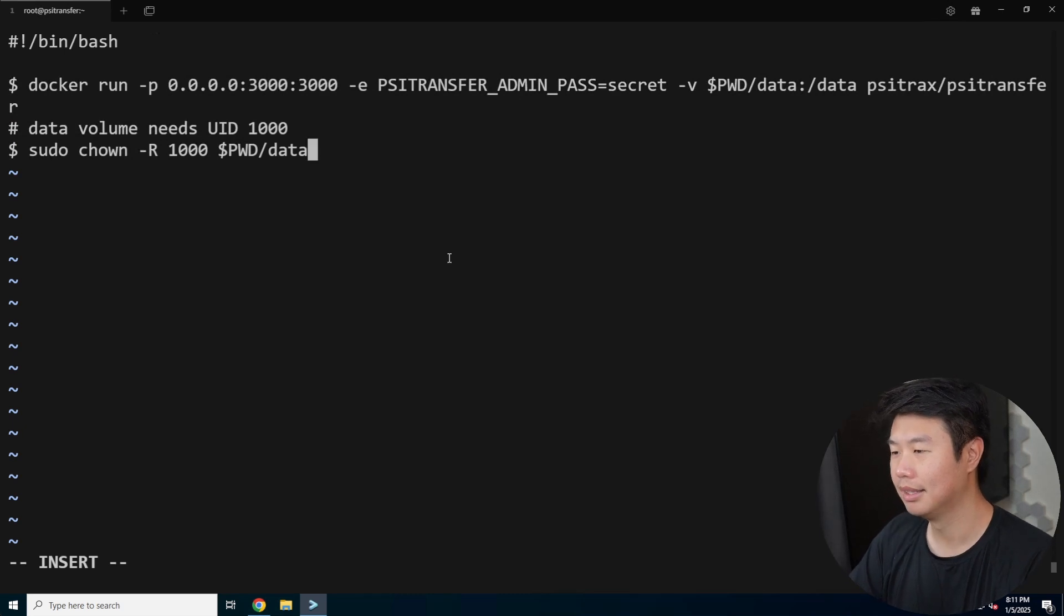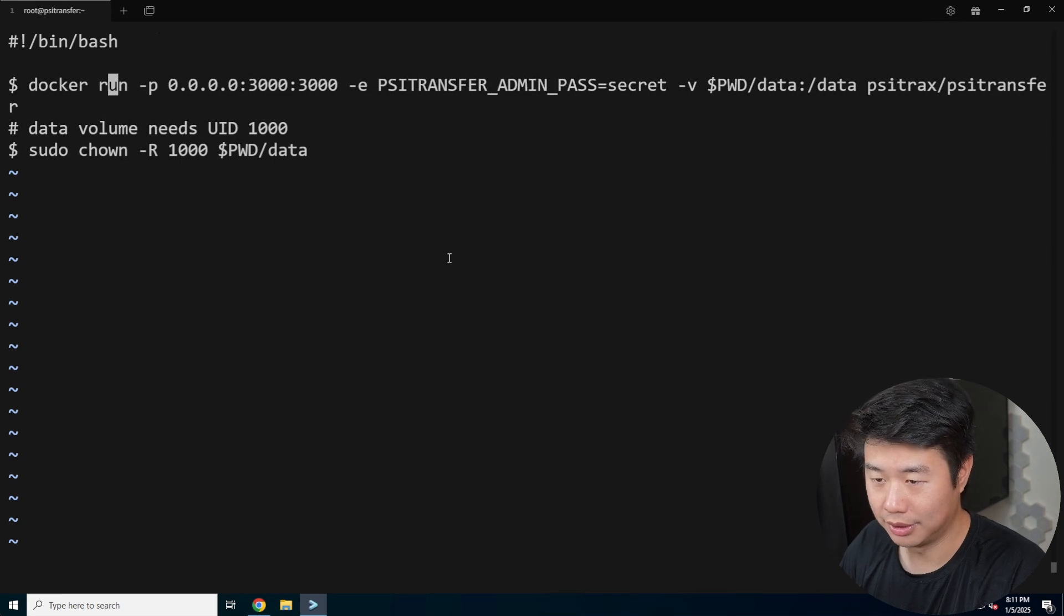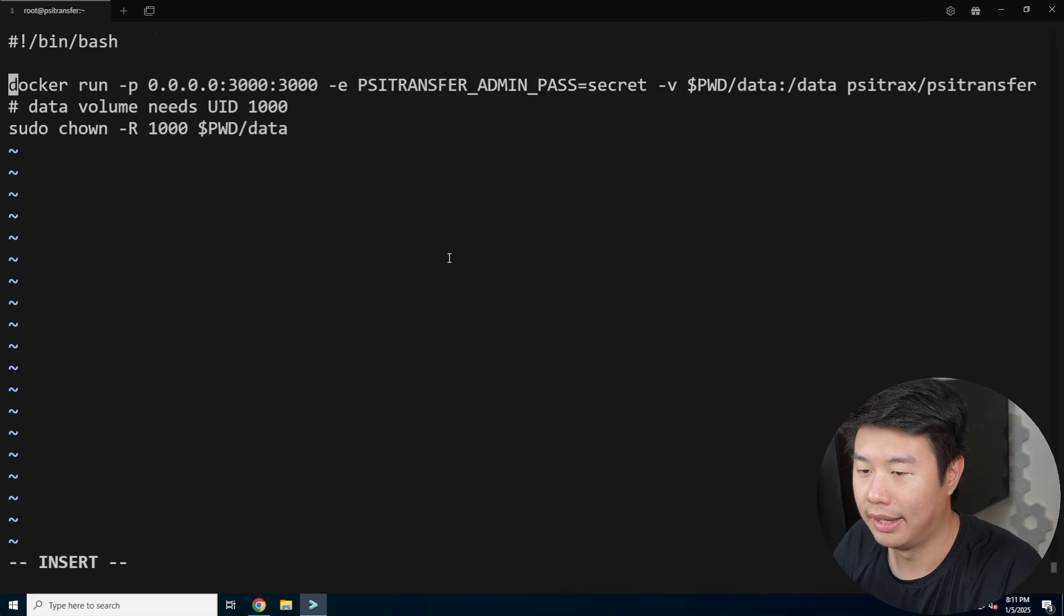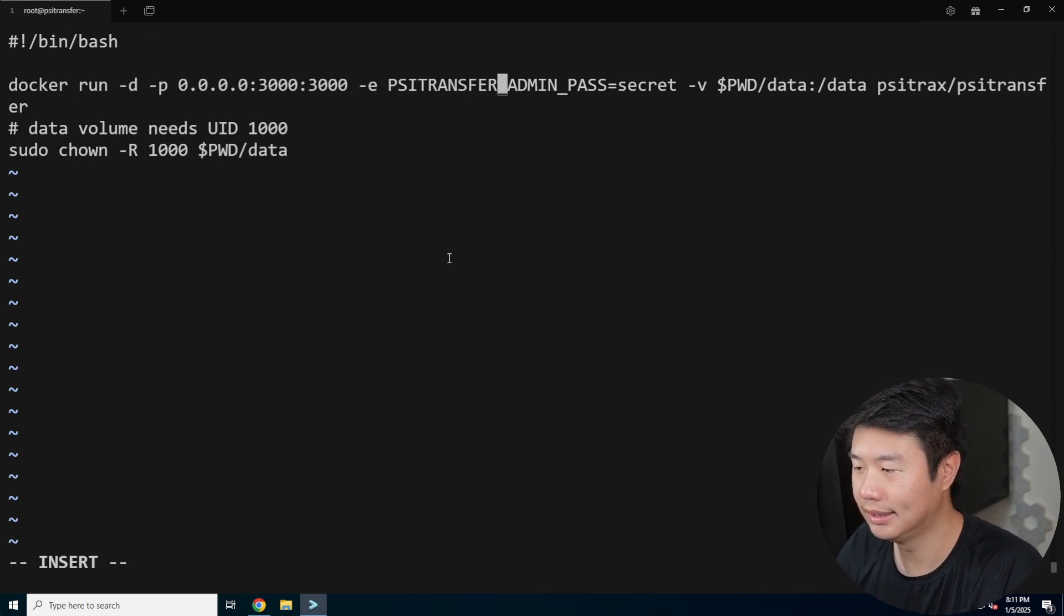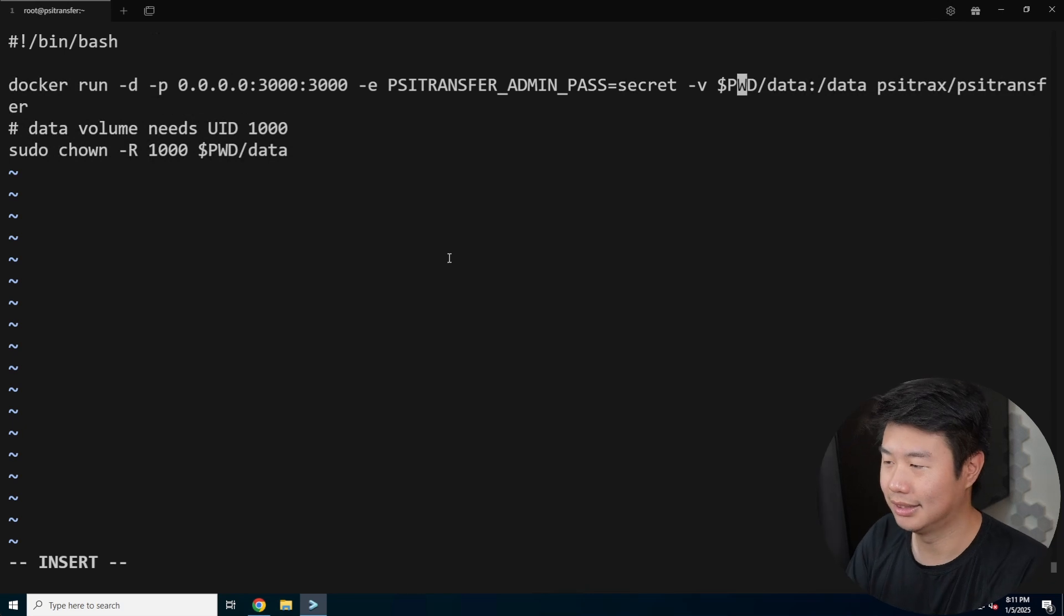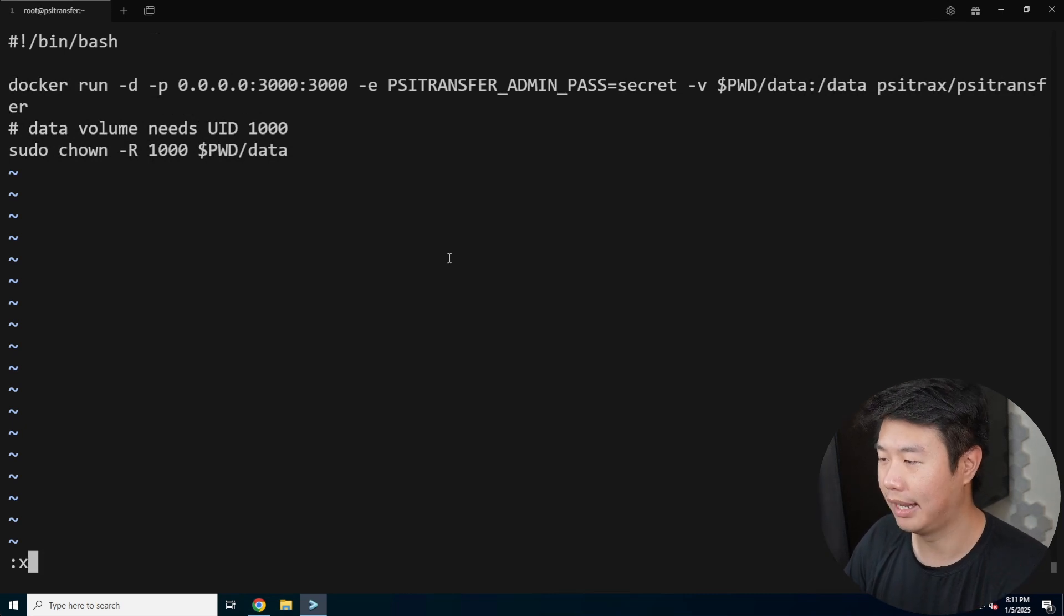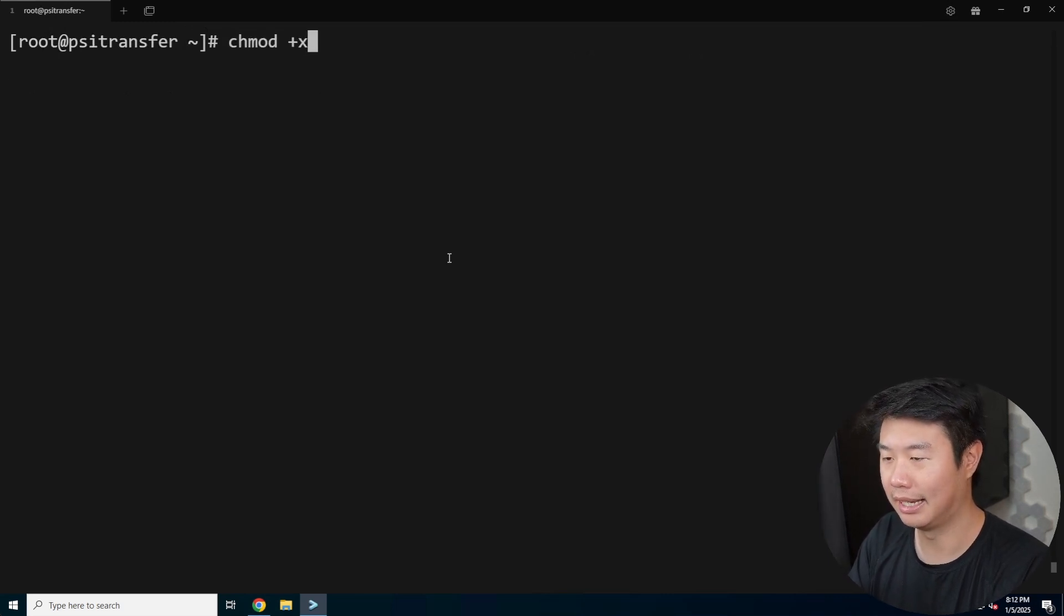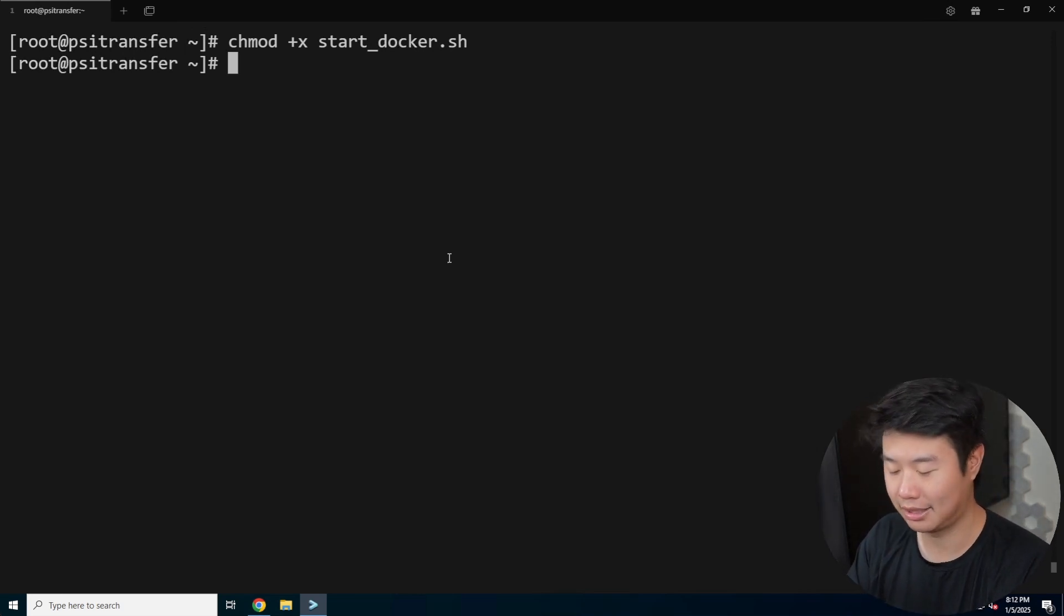We'll do bin bash just for the prompt and paste this in. We'll need to remove the dollar signs in front, then take a look. We want to add the hyphen d for detached mode. The port will work on 3000. We got the admin pass as secret—you probably want to update that, don't leave it as secret. The volume will mount based off what it is there. The two things you want to add are hyphen d for detached so it doesn't run in your console, and update the admin password. After that, chmod plus x start_docker so the bash script we created is executable.